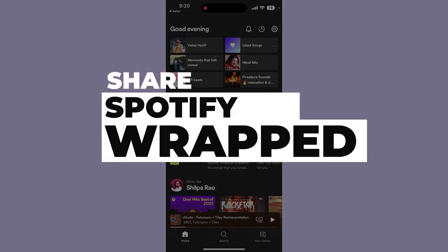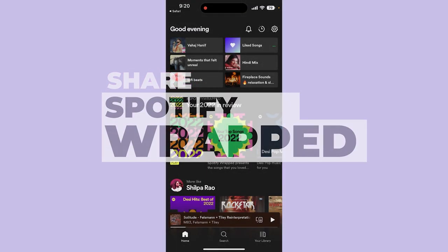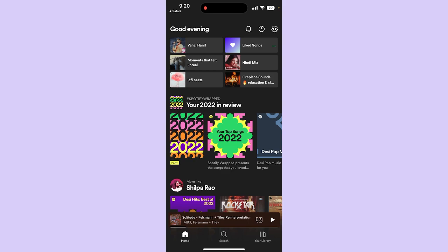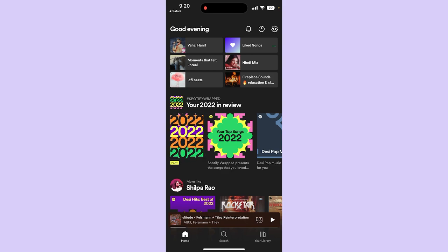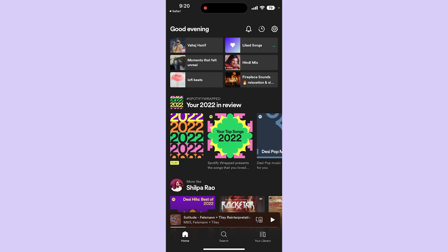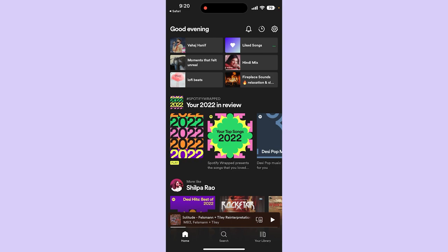How to share your Spotify Wrapped anywhere. In this video I will tell you how you can share your Spotify Wrapped on WhatsApp, Instagram story, Instagram, or wherever you want.